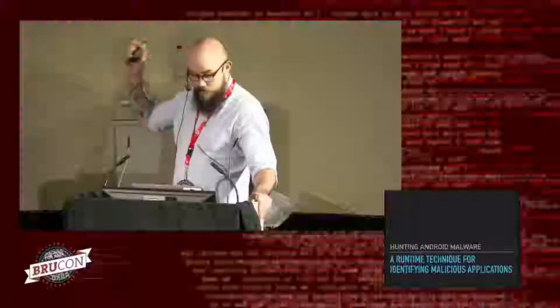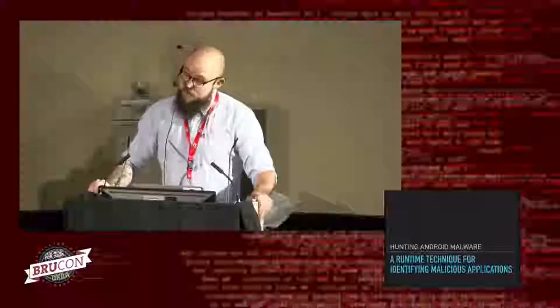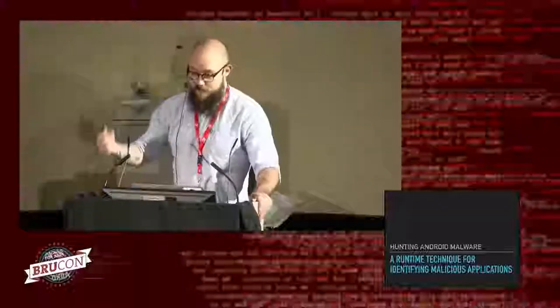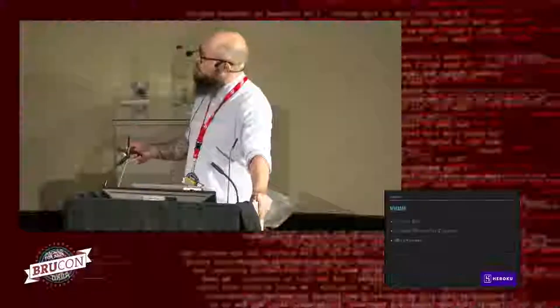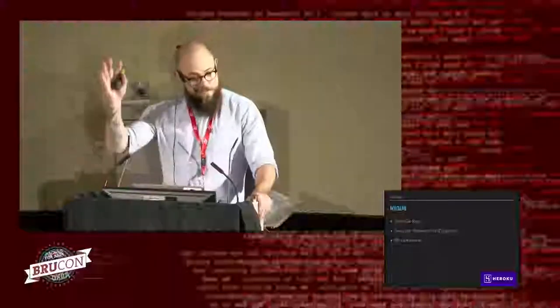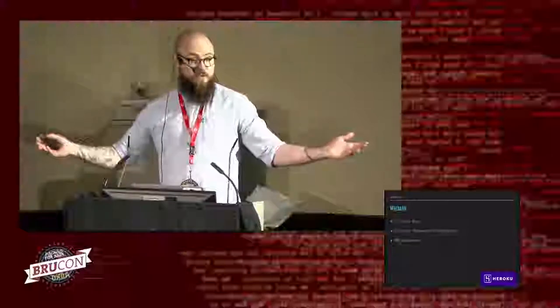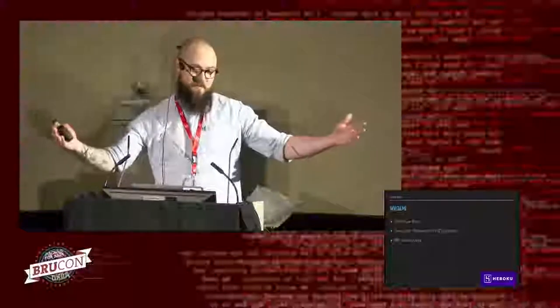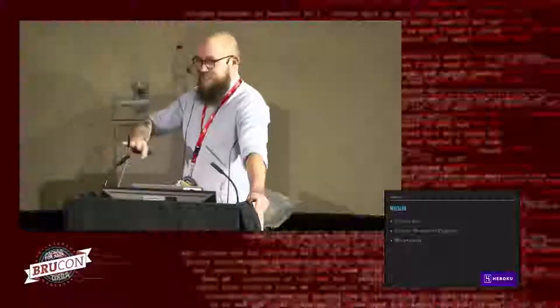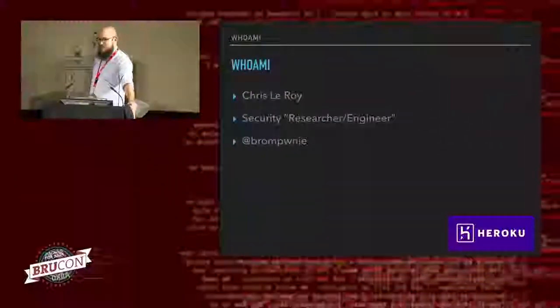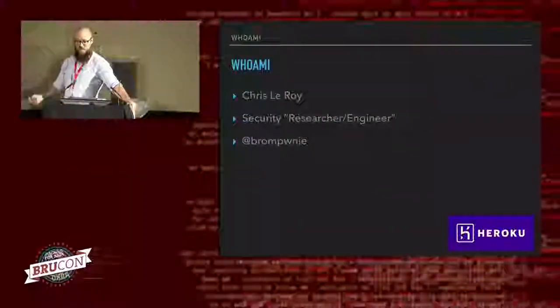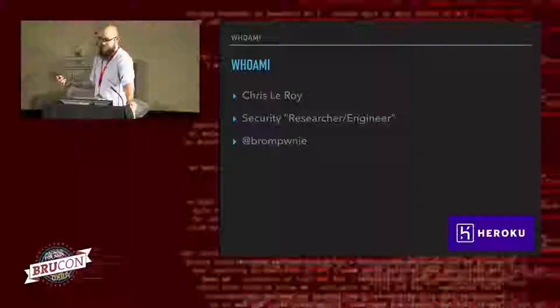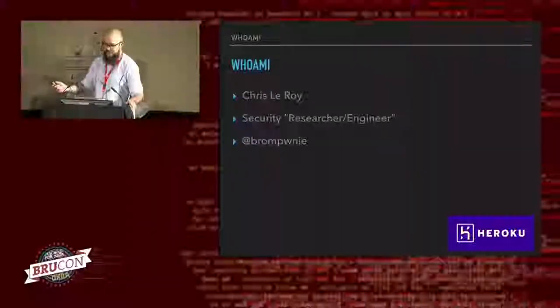So yeah, welcome to my talk where I'm going to be sharing with you some fun that I've had with regards to hunting Android malware. So who am I? I'm Chris. Hello, everyone. Nice to meet you. How awesome is BrewCon? That's your cue to make some noise. You don't have to. Don't worry. We can just keep awkward silence. I can roll with that as well.